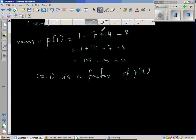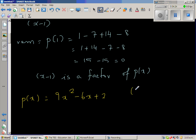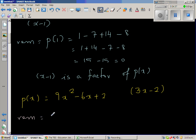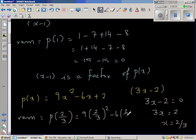Let's take one more example. Say p(x) is 9x² − 6x + 2, and we are dividing by (3x − 2). The remainder will be a bit complicated, but let's work it out. By the remainder theorem, setting 3x − 2 = 0 gives x = 2/3, so the remainder is p(2/3), which is 9 × (2/3)² − 6 × (2/3) + 2.